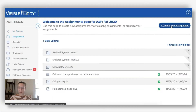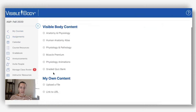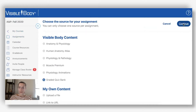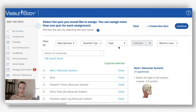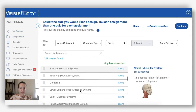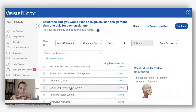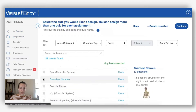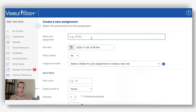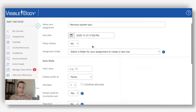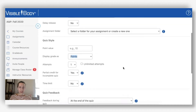If I go into my course and create a new assignment, I still do the same thing where I go to create a quiz bank. Let's grab an Atlas quiz - I'll do the nervous overview. I'm going to name this the nervous system quiz, put in my due date like I always do. I can still delay release like before, still choose a folder or not choose a folder.